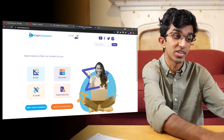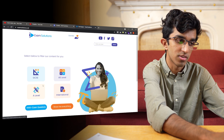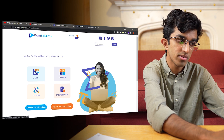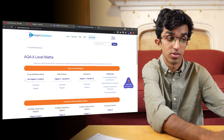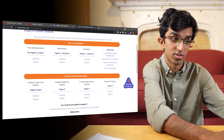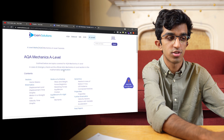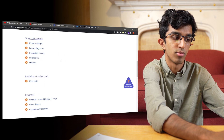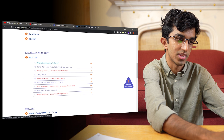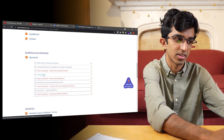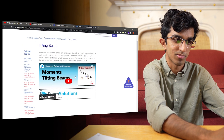The next useful resource was Exam Solutions. They also have some good videos, so if I go to A-level and find say AQA — even though the exam boards don't matter too much — then for mechanics I can go to tutorials and just find a bunch of videos. So like moments, if I go to moments, I can click on one of these and just find some video where he explains it.